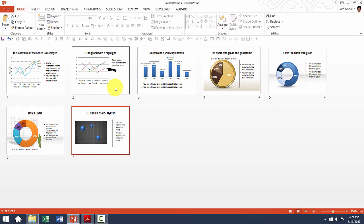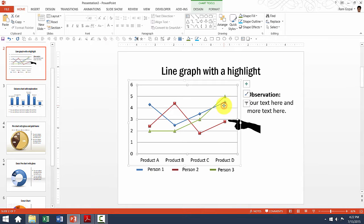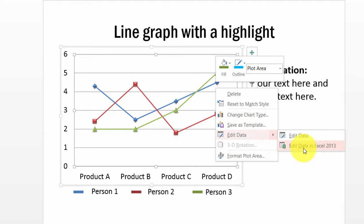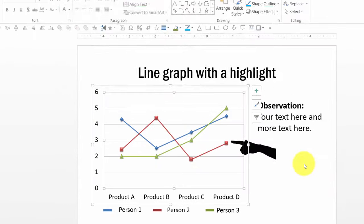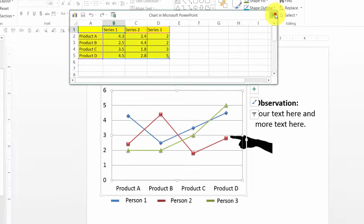To edit the numbers inside the chart, all you need to do is right-click on the chart and go to the Edit Data option. Here you have two ways to edit data: edit data right inside PowerPoint, or edit data in Excel. For most purposes, editing data inside PowerPoint is very simple. I just click on Edit Data and the worksheet opens up. I make my changes there and the changes will reflect inside the chart. That is how I edit my numbers.